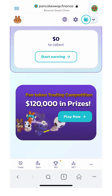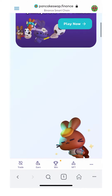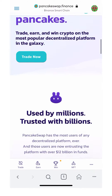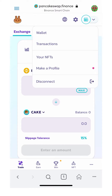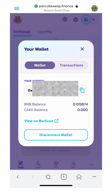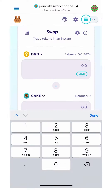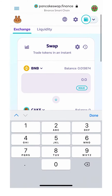Once you get to PancakeSwap, you're going to scroll down to trade now and click the button. From here, I would recommend you click the little wallet icon at the top to verify that you are indeed on the right wallet with the correct wallet address.